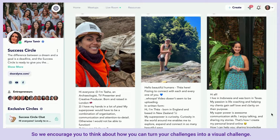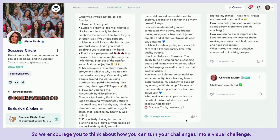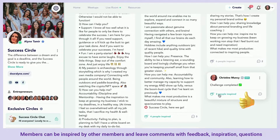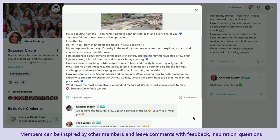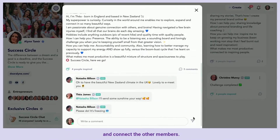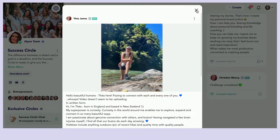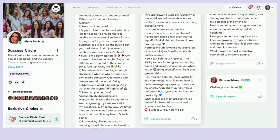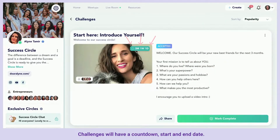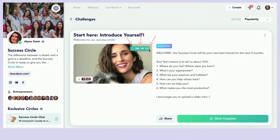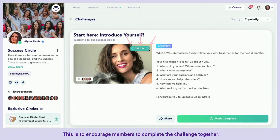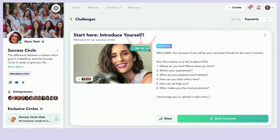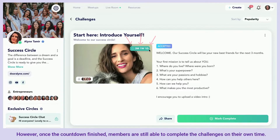Photo challenges are really engaging, so we encourage you to think about how you can turn your challenges into a visual challenge. Members can be inspired by other members and leave comments with feedback, inspiration, and questions to connect with each other. Challenges will have a countdown start and end date to encourage members to complete the challenge together.